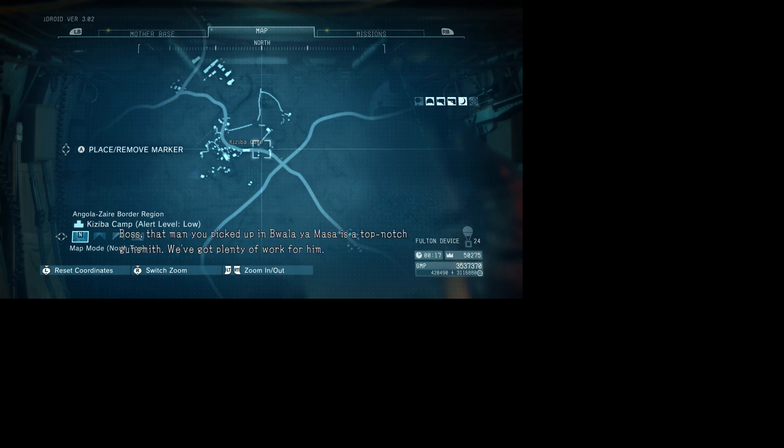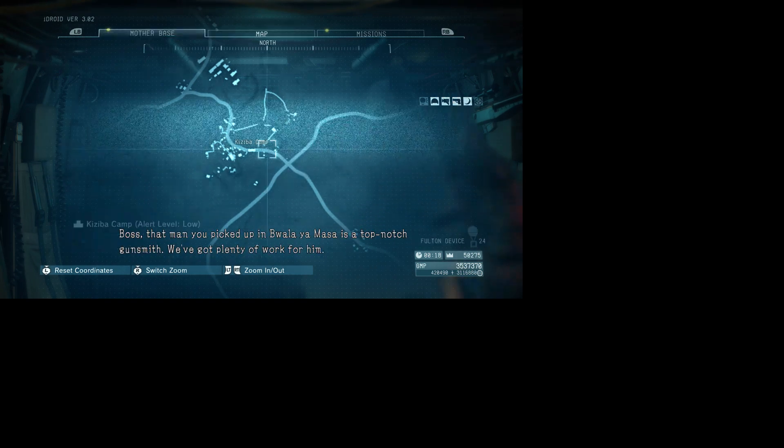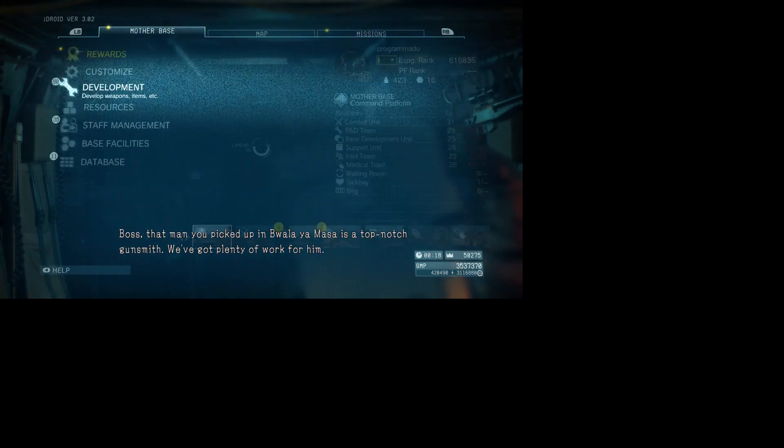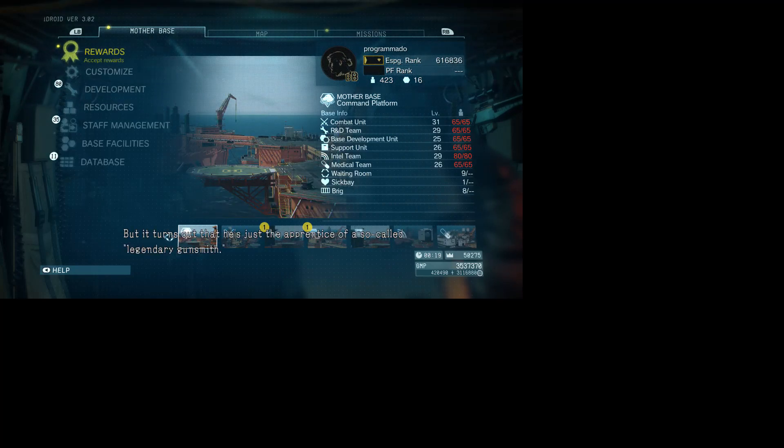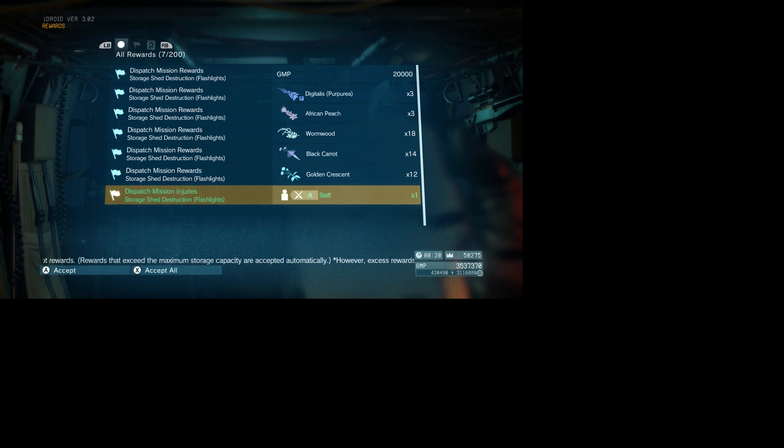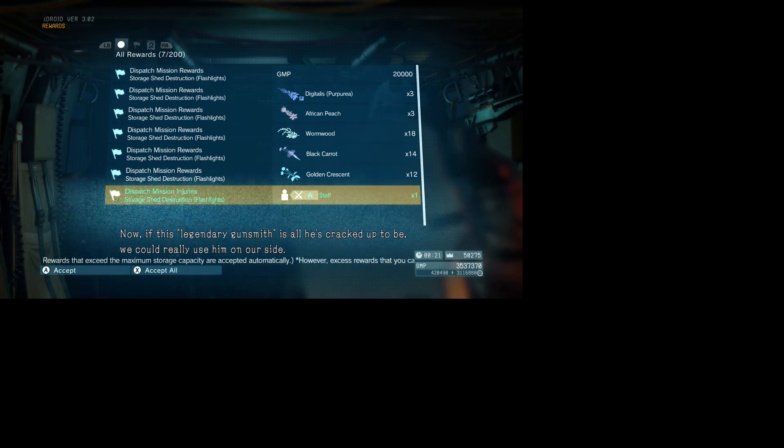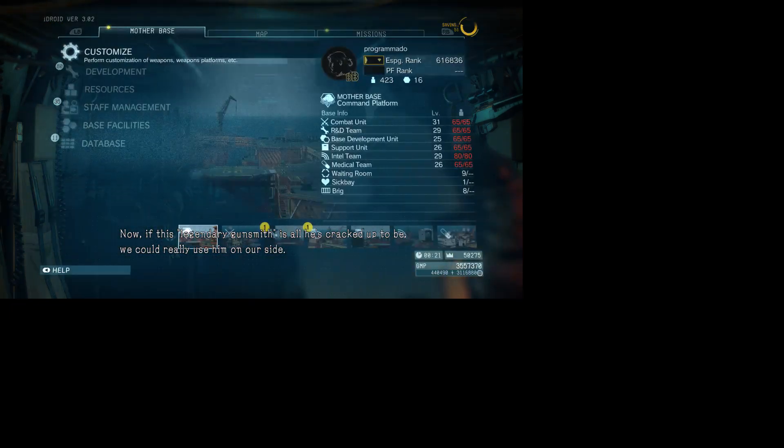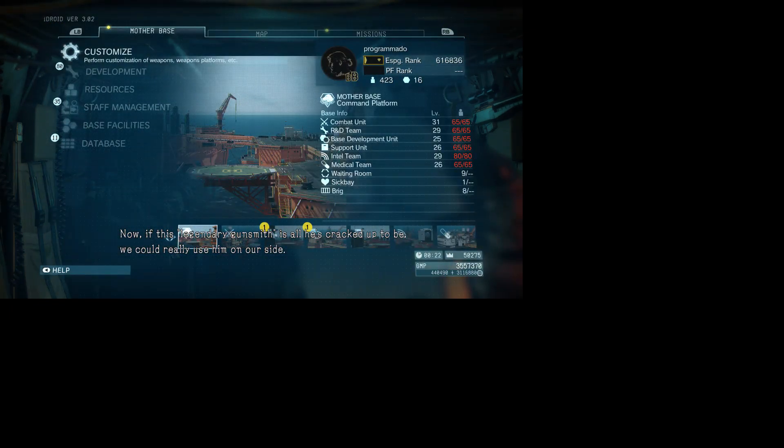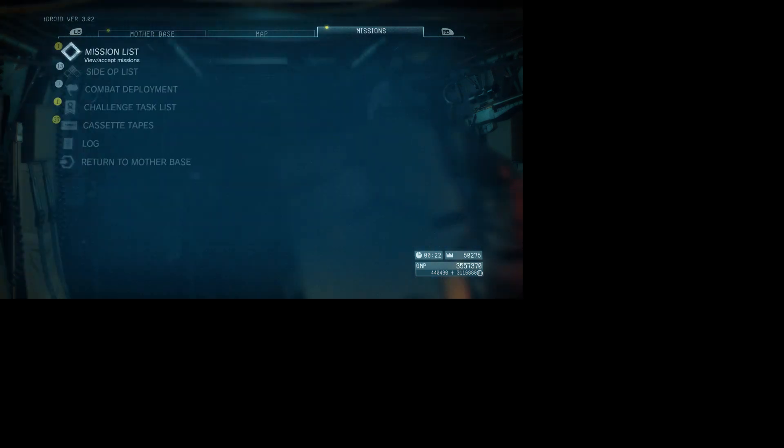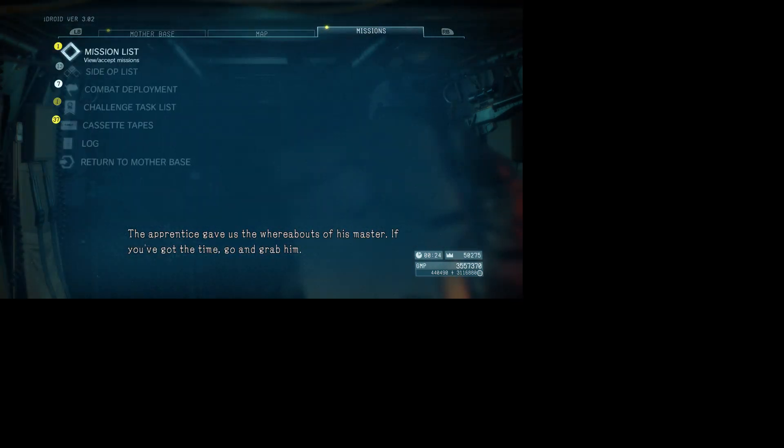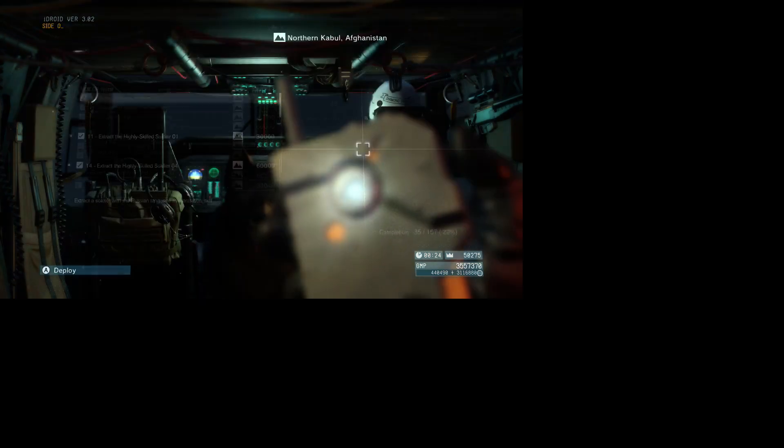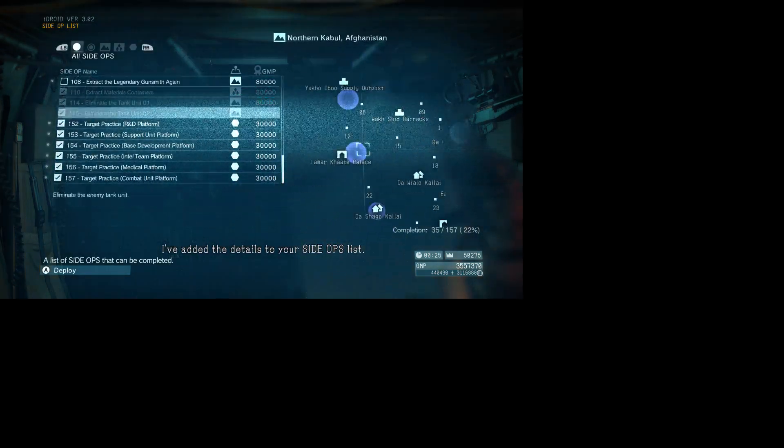Oh, it's that man you picked up. Wala Yamasa is a top-notch gunsmith. We've got plenty of work for him. But it turns out that he's just the apprentice of a so-called legendary gunsmith. Now, if this legendary gunsmith is all he's cracked up to be, we could really use him on our side. The apprentice gave us the whereabouts of his master. If you've got the time, go and grab him. I've added the details to your side ops list.